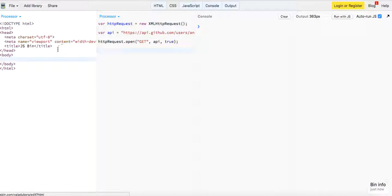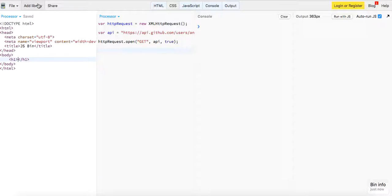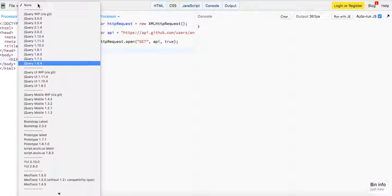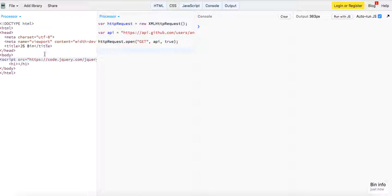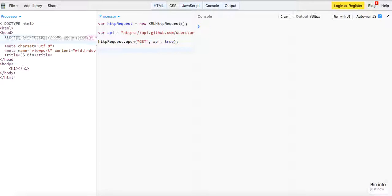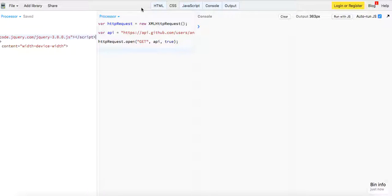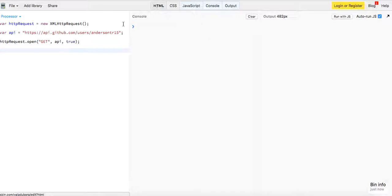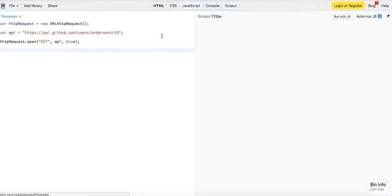And now in our HTML we can make an h1. And let's just add in jQuery — not for the request, but just so that it's easy to show you that we are indeed getting back this data. So let's close the console.